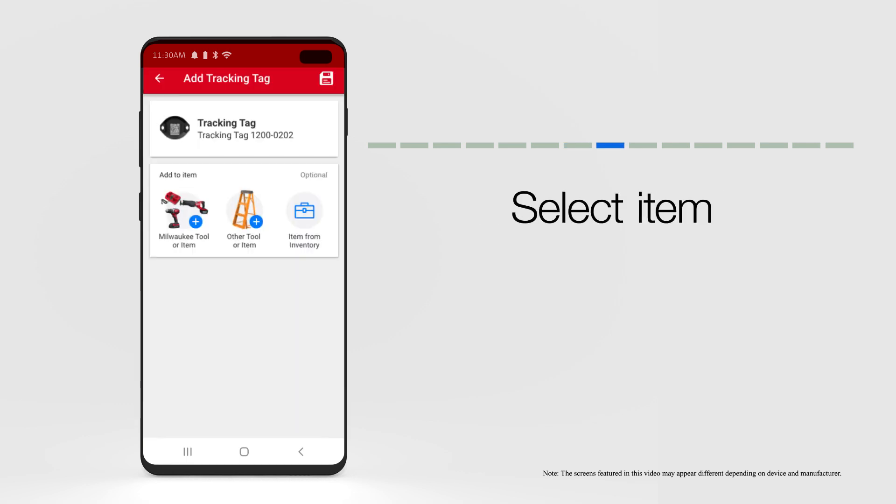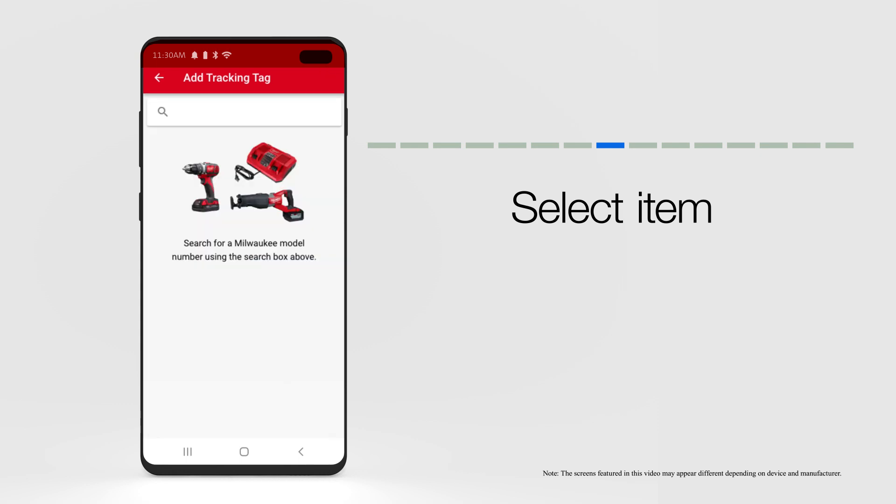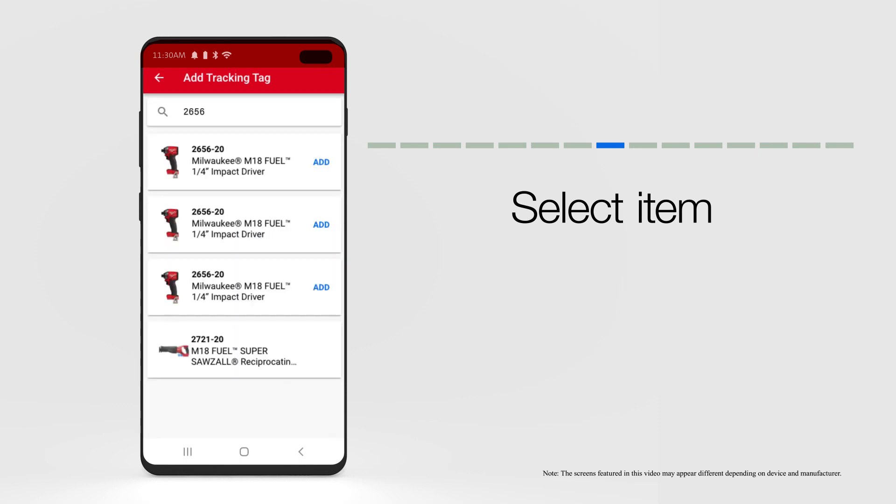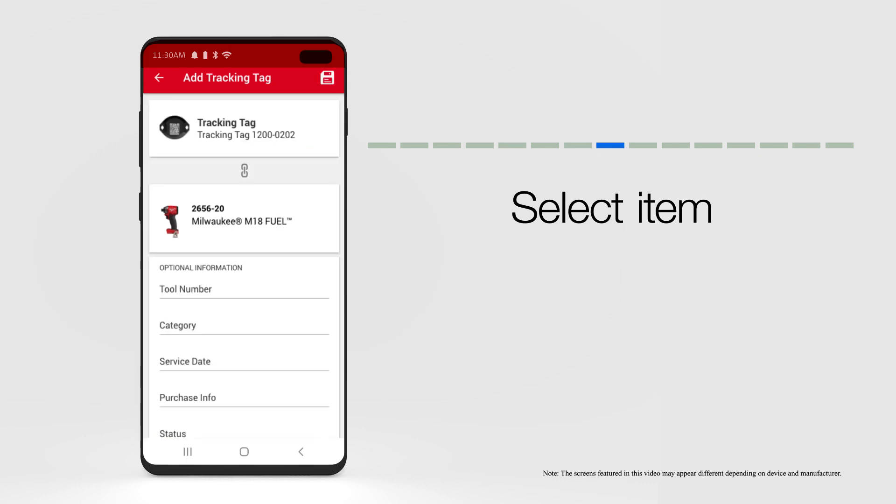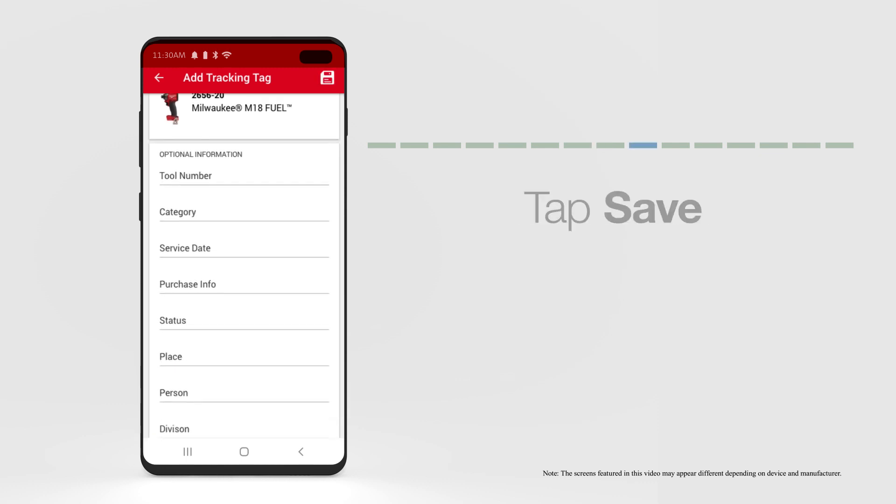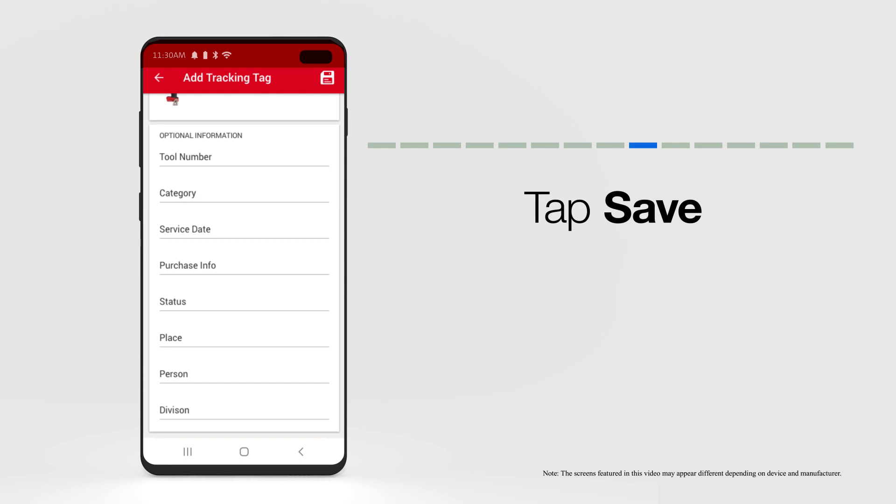Below your selected tracking tag, on the Add a Tracker screen, you'll have an Add to Item option. Select which item you'd like to add your new Bluetooth tracking tag to. Add any pertinent item information, then tap the Save icon in the top right-hand corner of your screen.